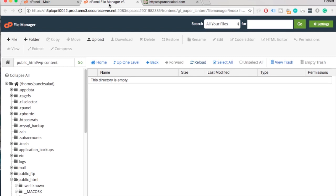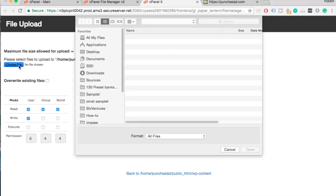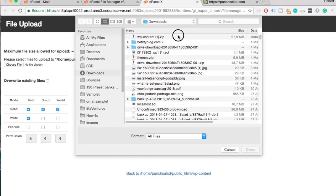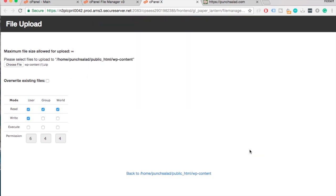Switching back to the file manager, select upload at the top and just make sure that you are in wp-content folder. We will pick the wp-content.zip and it will be uploaded in the folder.